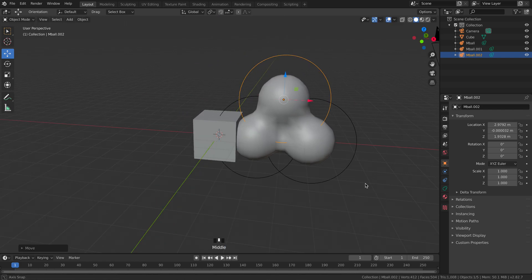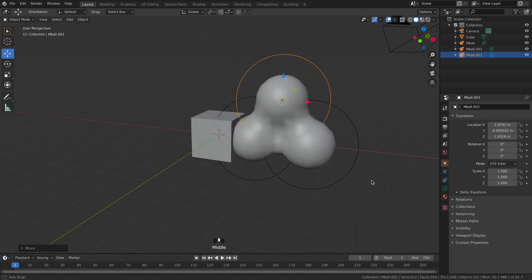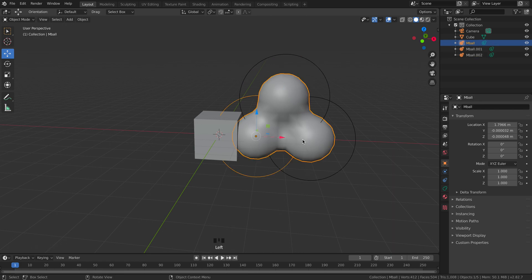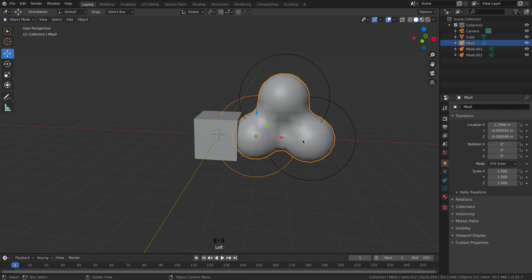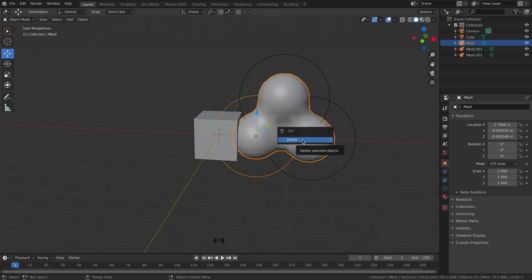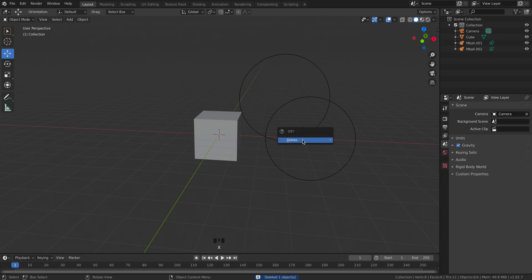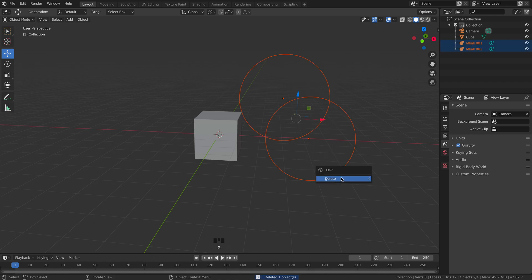If you want to delete something while you're in object mode, you're going to press X. Our instincts are probably to go back to backspace or delete but that doesn't actually work in Blender. You have to delete by pressing X and then confirming delete.